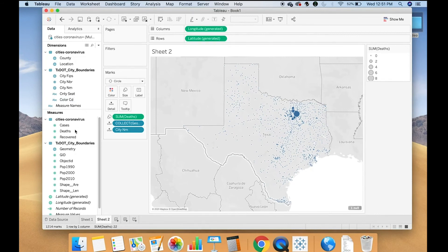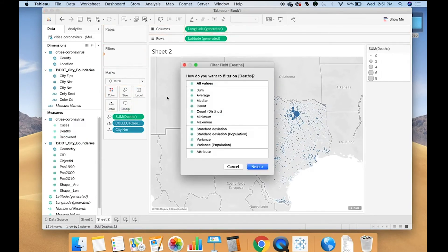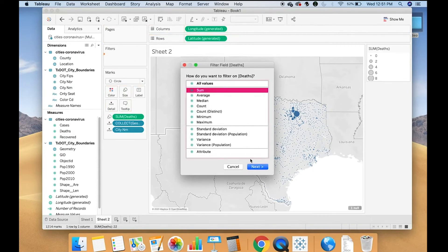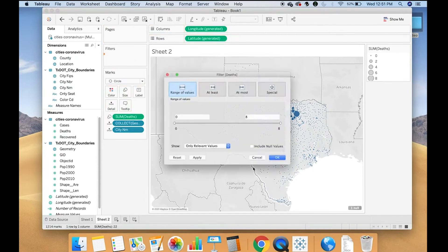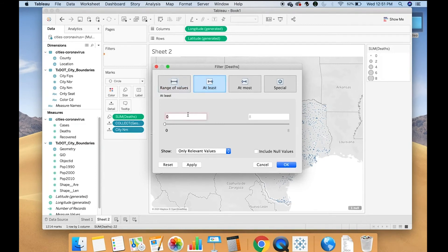Once again, just to be accurate, since we don't have data for the rest of the state, I'm going to only include those with more than zero, or at least one.